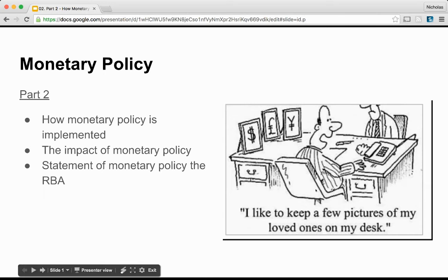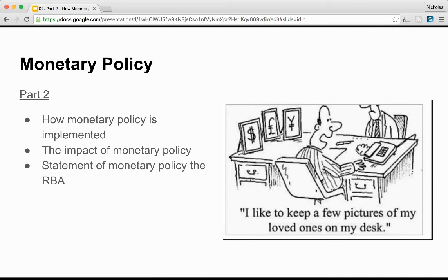Welcome back to Mr Ward's videos. Last lesson we were introduced to monetary policy. We looked at who the Reserve Bank of Australia is, the objectives of monetary policy, the meetings to decide monetary policy, the three outcomes of monetary policy, and the relationship between the Reserve Bank of Australia and the government.